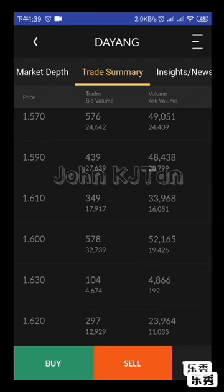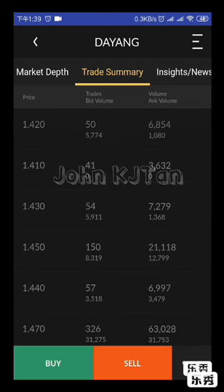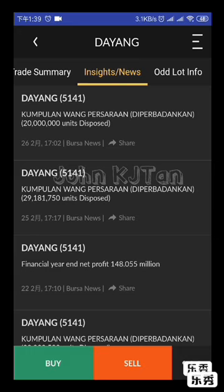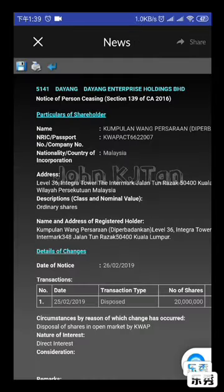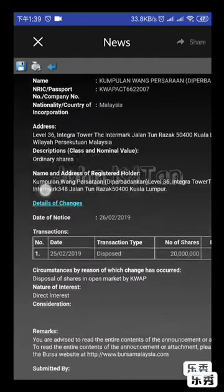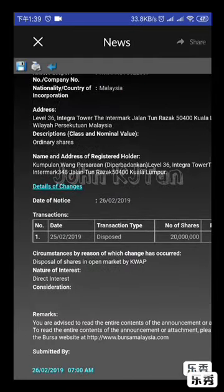The highest price shown is 1.62. Next, we go to Insight and News. You can see all announcements from Dayang — all declared on the Bursa website. It's linked to the Bursa website. If you want to see details, click each news item. For example, BUSB disposing 20 million shares on 25th February.